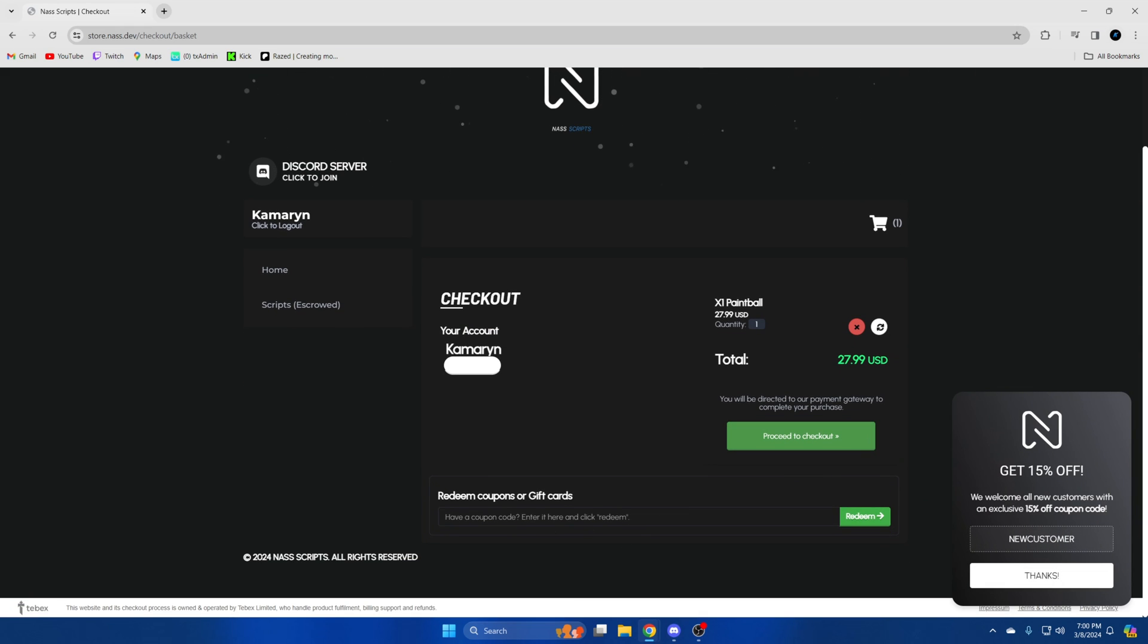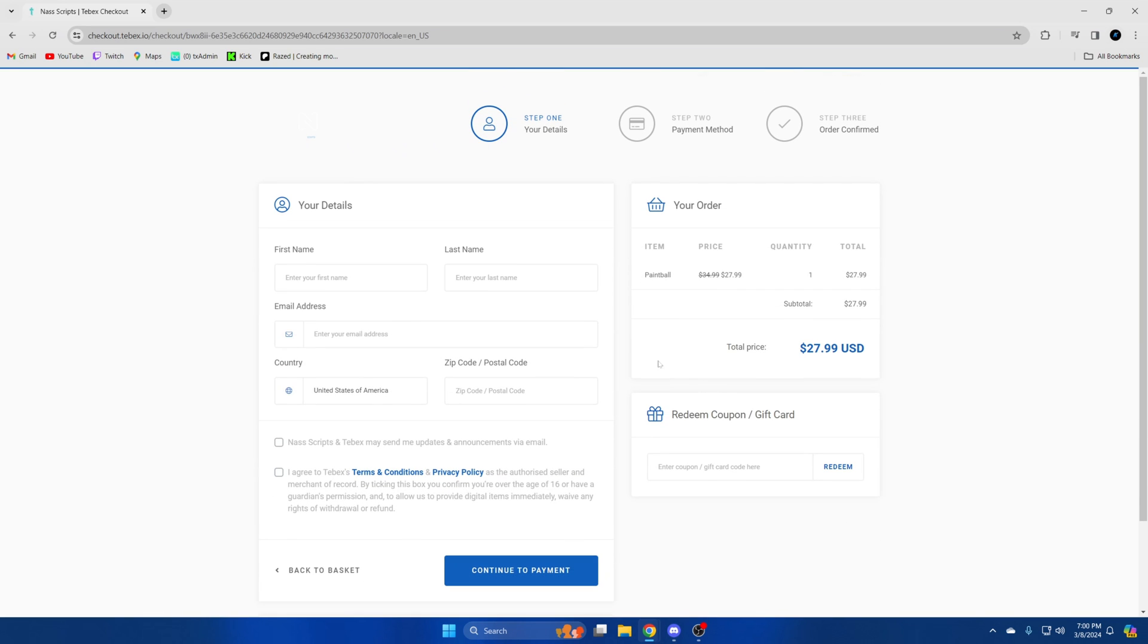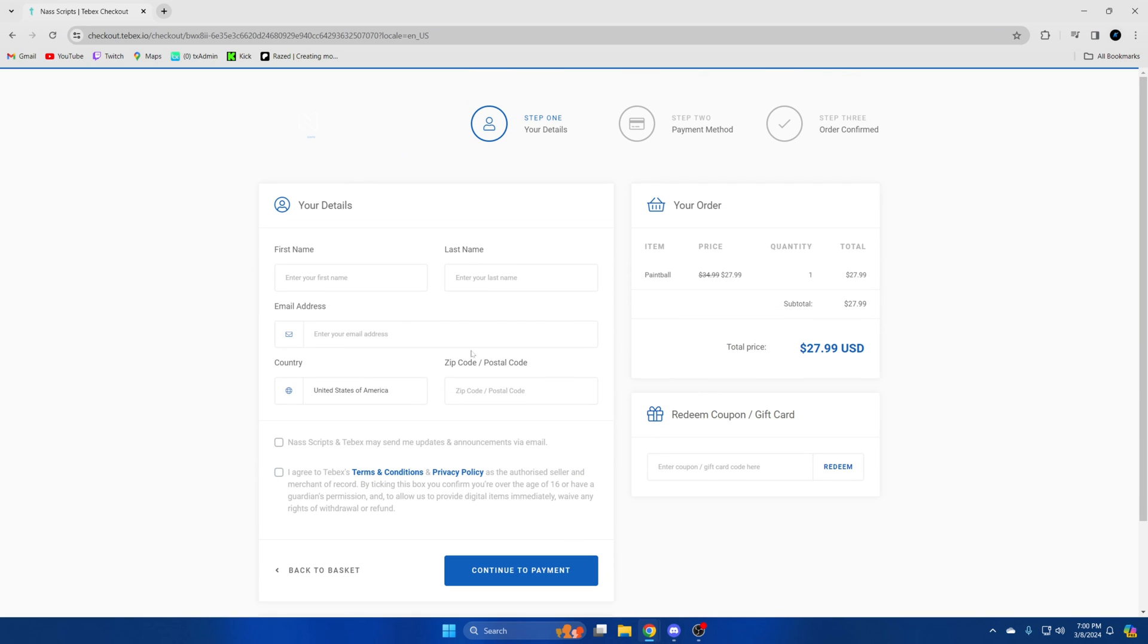You can also redeem a coupon or gift card. They do have a 15% off opportunity right now. So go ahead and proceed to checkout. Then enter all the information and confirm the payment.